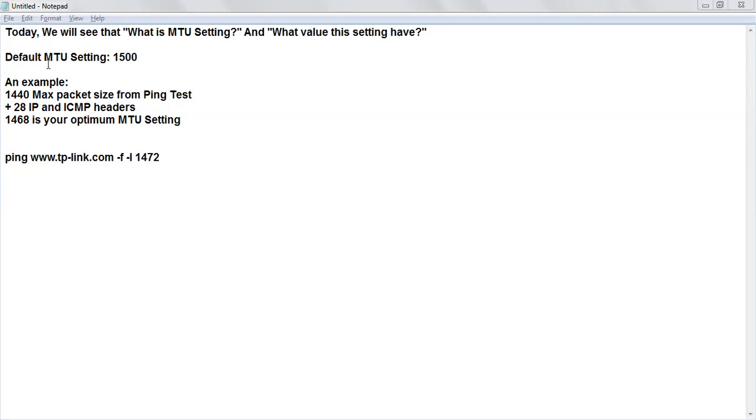Hello friends, so today we will see what is the MTU setting which is in router and what value this setting can have, and what value we have to set.